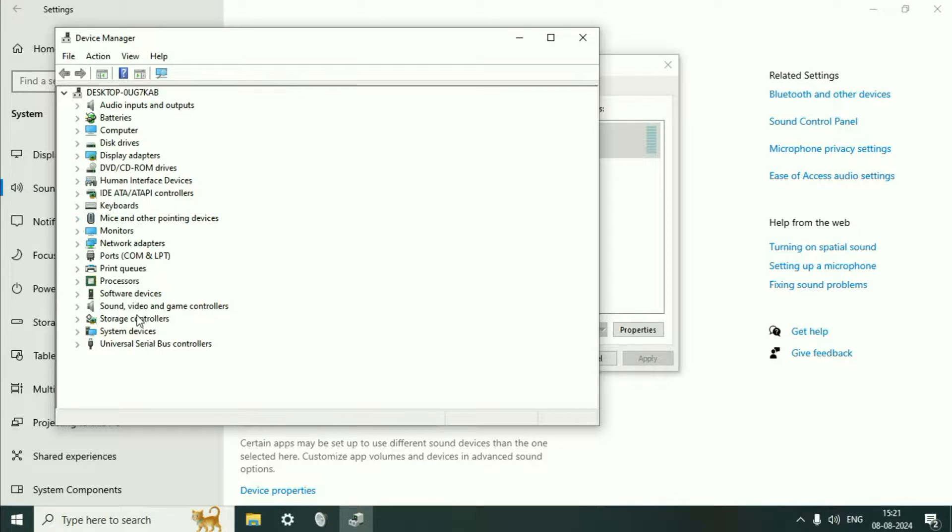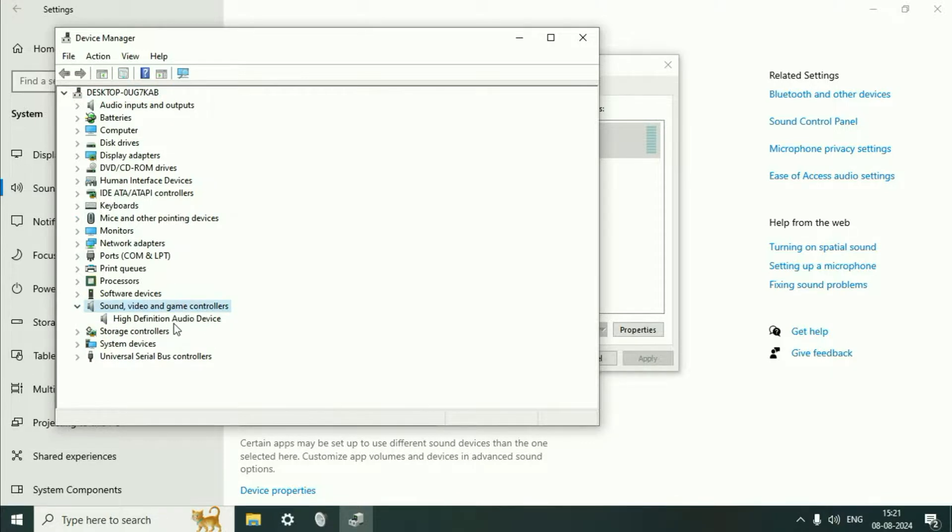Click on Sound, Video and Game Controllers. Expand this option and you will see your audio driver. You need to update your audio driver and install the High Definition Audio Device in your system.